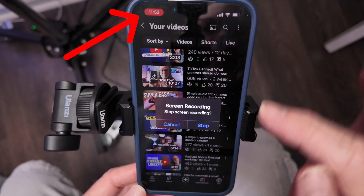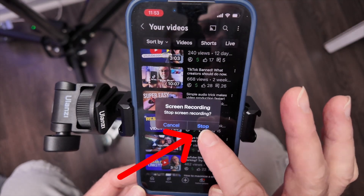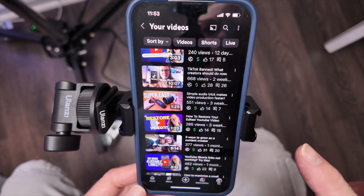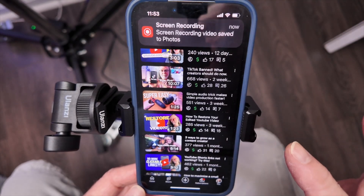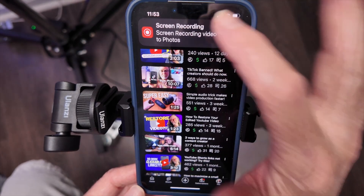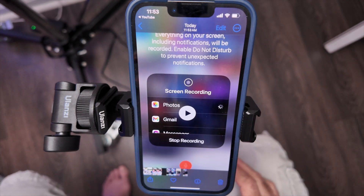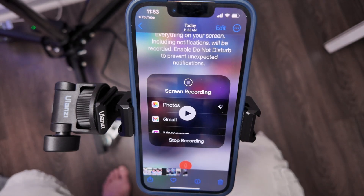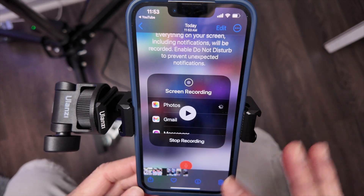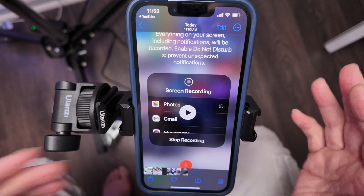When you're done, you click on this and you want to hit Stop. And since we had it saved to our photo roll, that's where it's going to be — and then this is it.